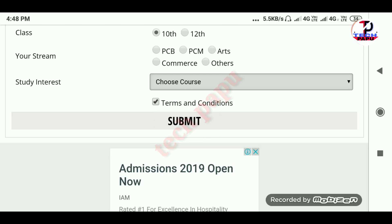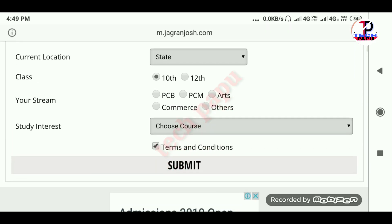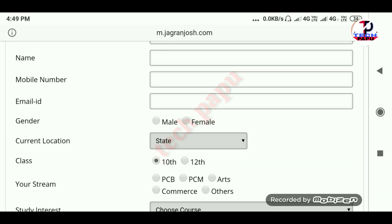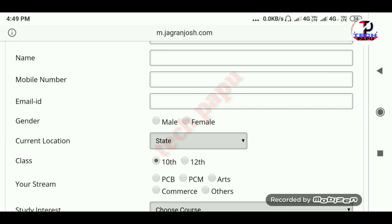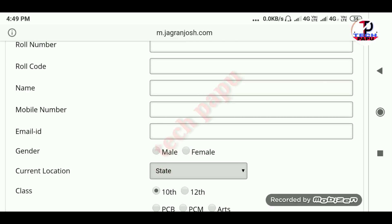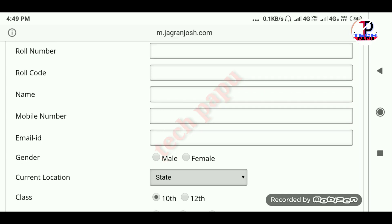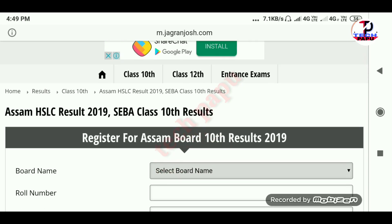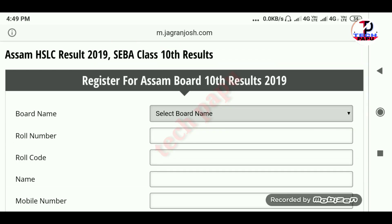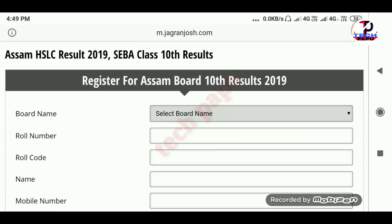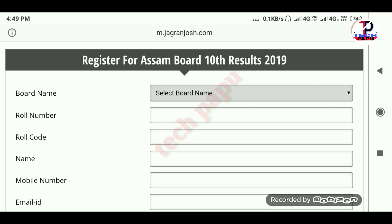Verify the message of your email address or mobile number. Once submitted, the website will tell you to get a phone call to verify. After that, your result will be available.